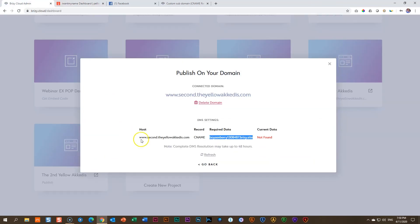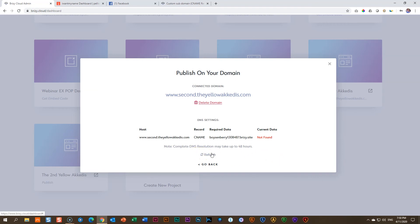When we go back, we will see that the current data still appears red. If I click refresh, nothing happens. Note that complete DNS resolution may take up to 48 hours. So take a break — let's go to bed and come back in the morning.